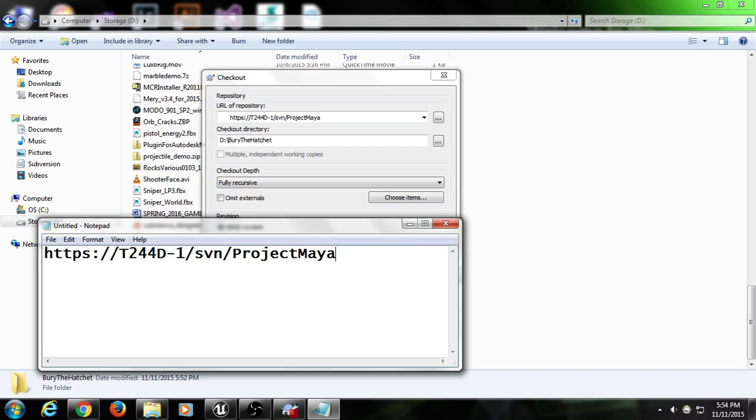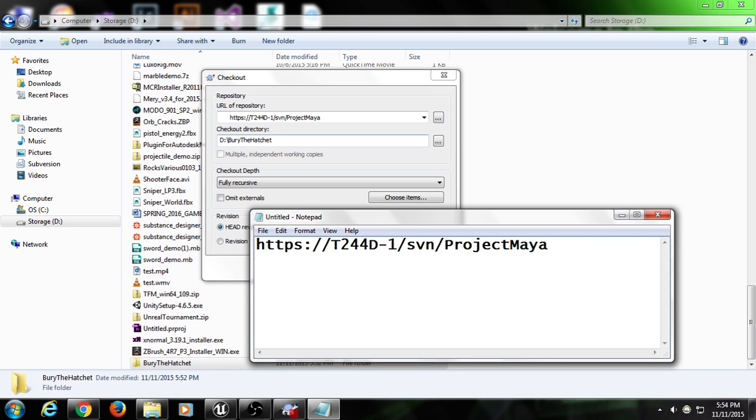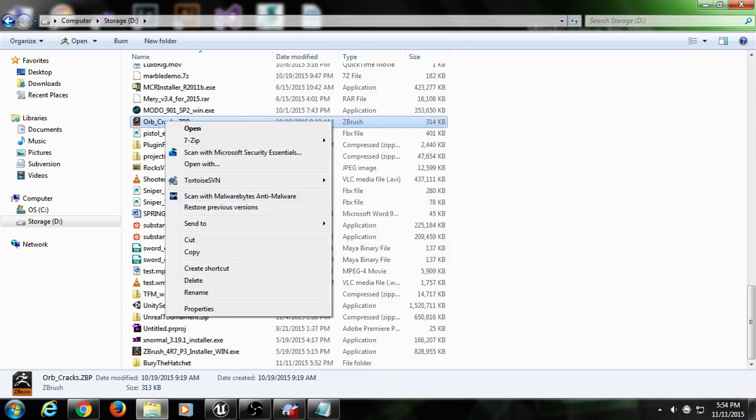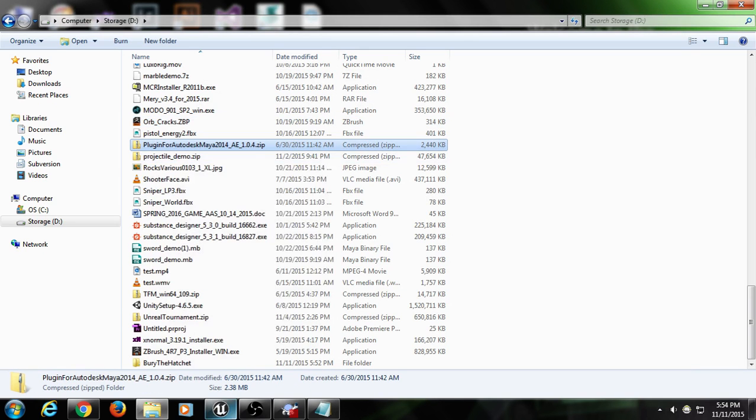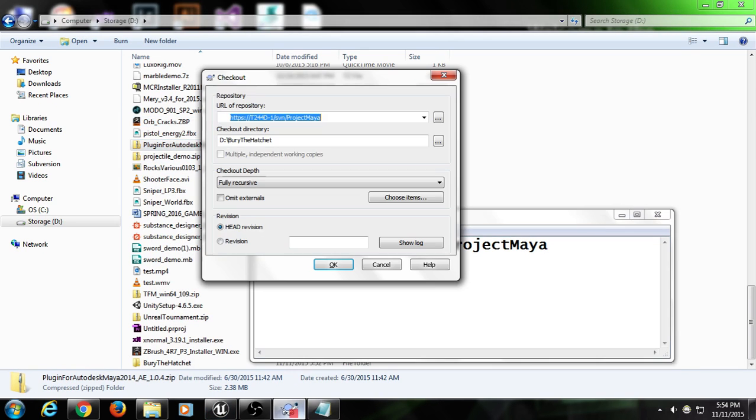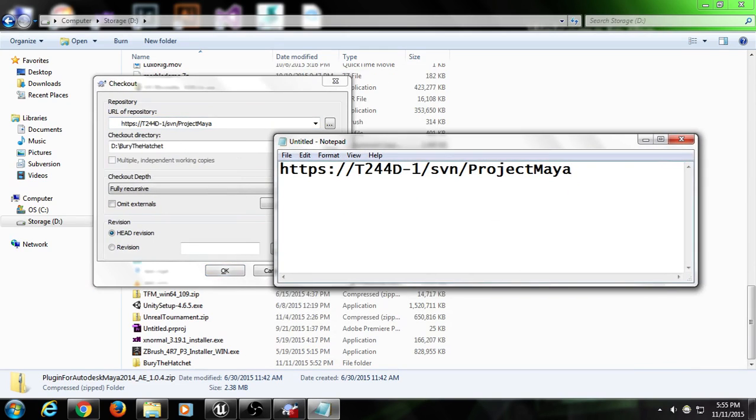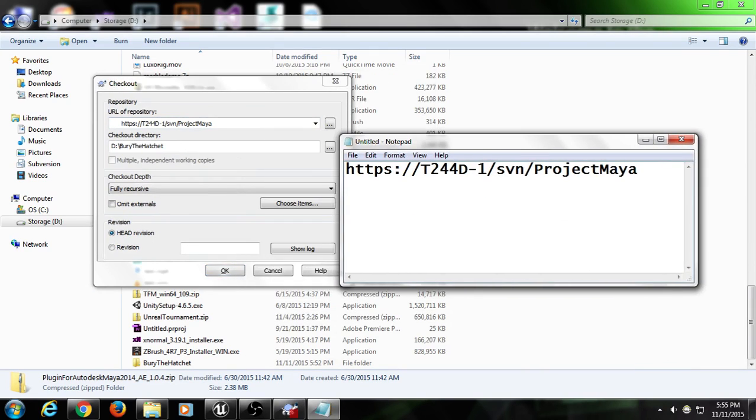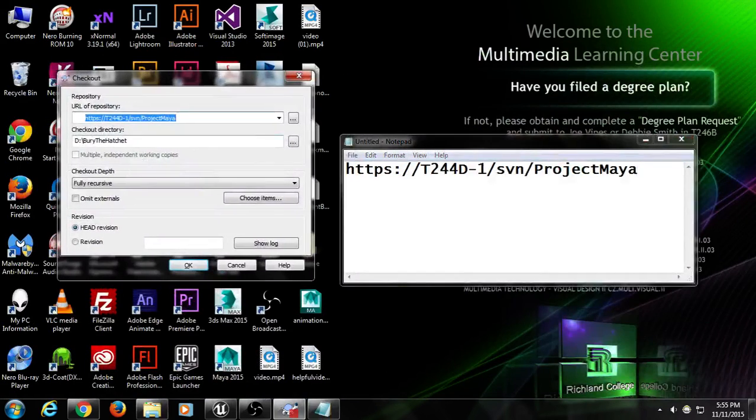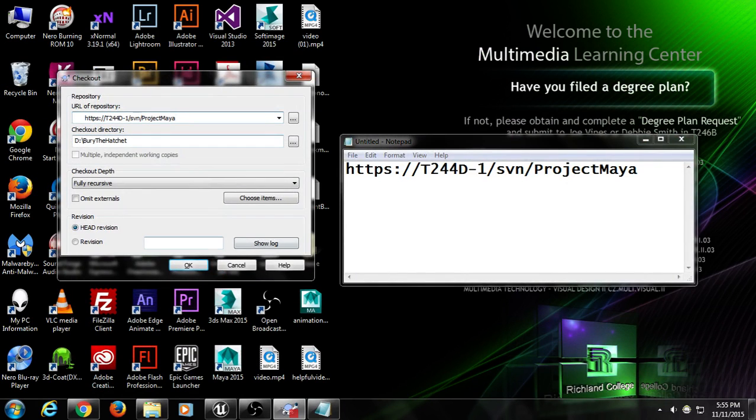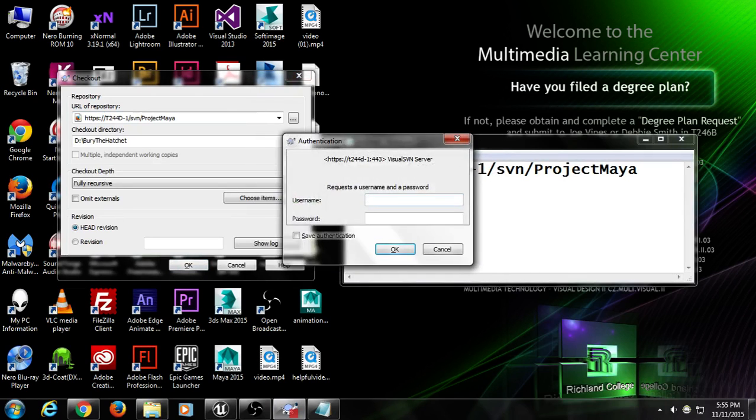Guy that just got here, make a folder on the D drive and call it Bury the Hatchet. And right-click on it and go SVN Checkout. And then this will pop up and just type in this URL. All right. So everybody else, go ahead and hit OK.